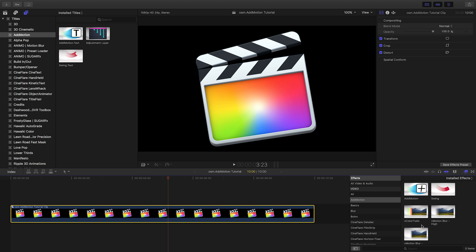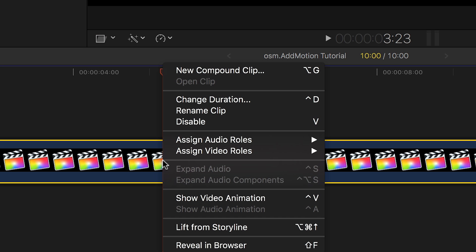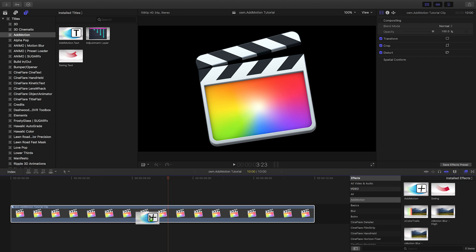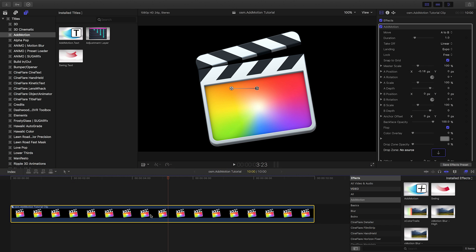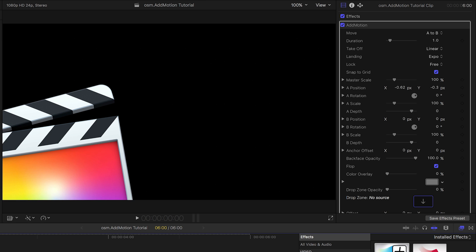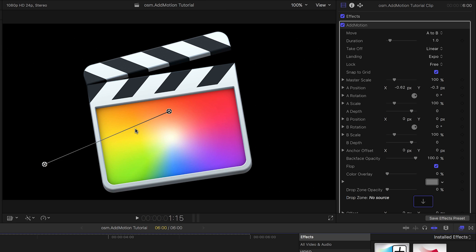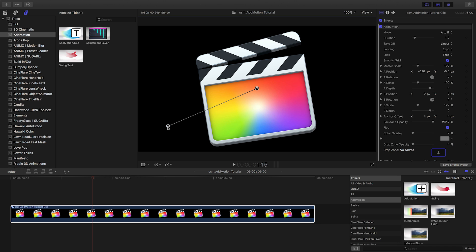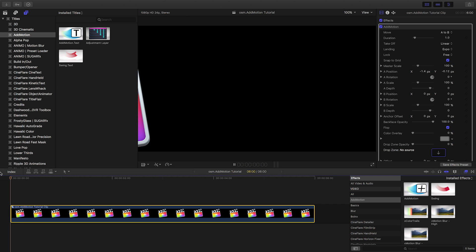First, let's take a look at the effect version of AdMotion. Graphics may initially need to be made into compound clips to avoid unwanted cropping. The default is a simple A to B position move with Expo Easing set for the landing. Using the on-screen controls, you can position the A and B points anywhere, even off-screen.